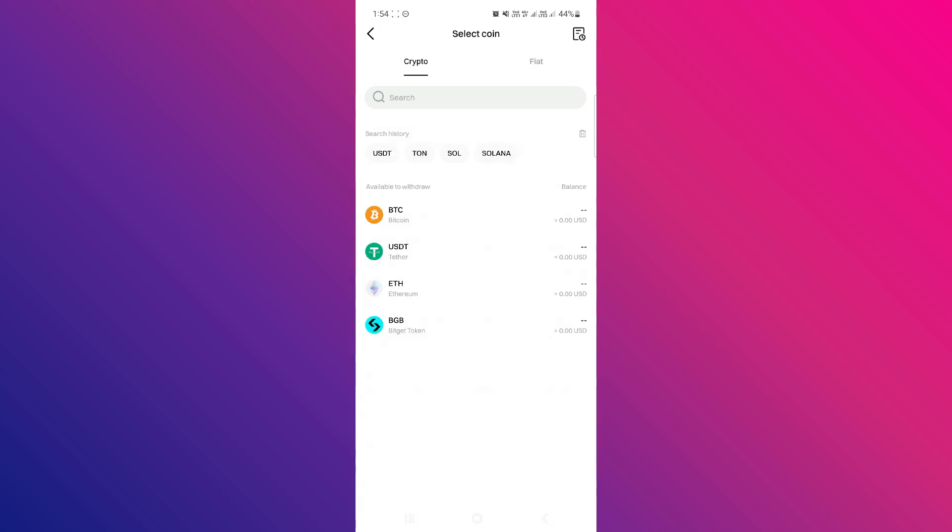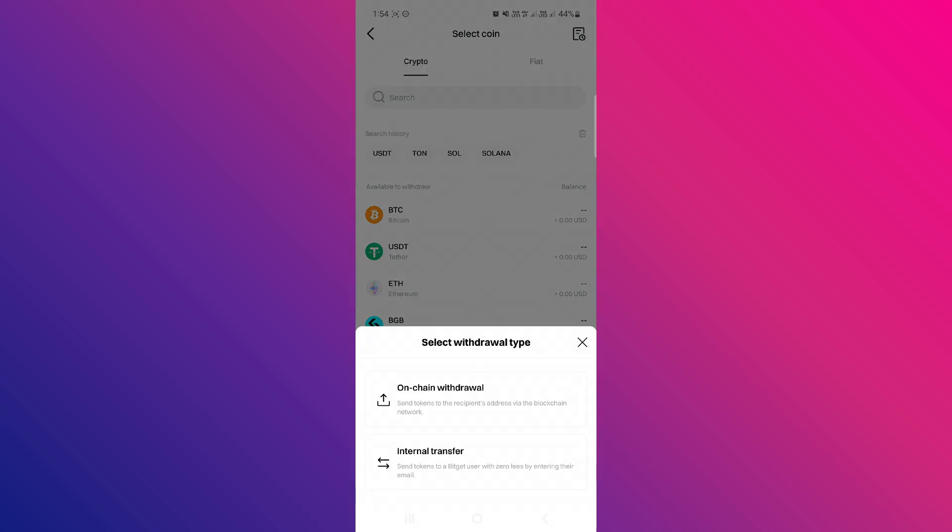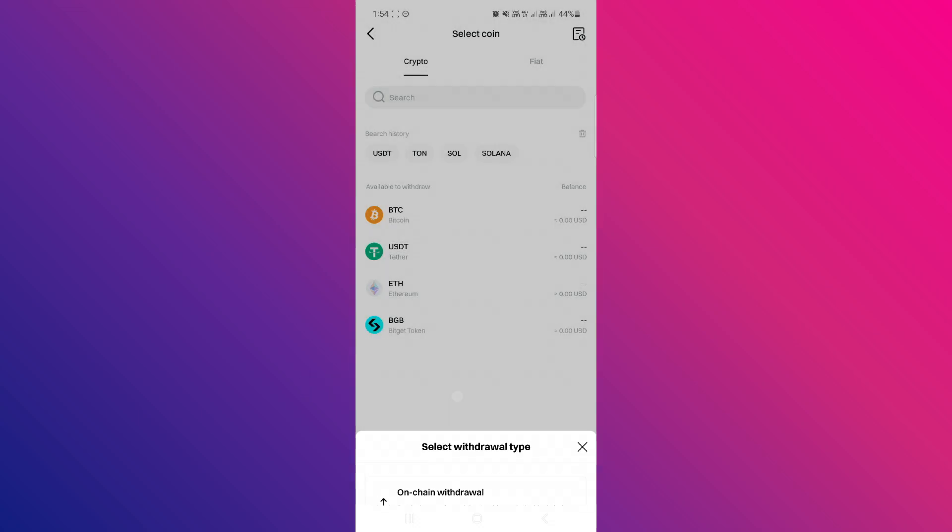Among these, you just have to select the particular crypto you want to withdraw. Let's say you want to withdraw USDT, so you need to tap on USDT and then select the OnChain Withdrawal option.